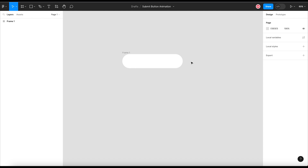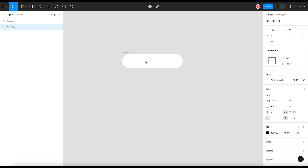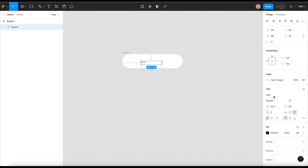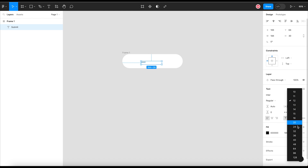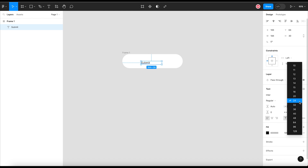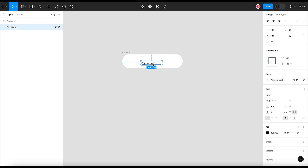To add a button label, I will insert a text within this frame. Let me insert the text within the frame and I will write the label as 'Submit'. Adjust the text within the frame and change the font size as per your requirements. Center align the text within the button frame.